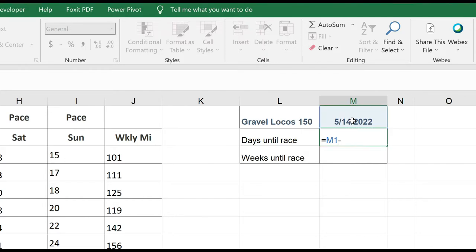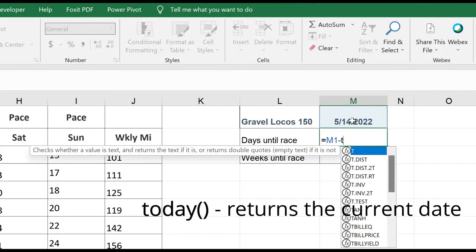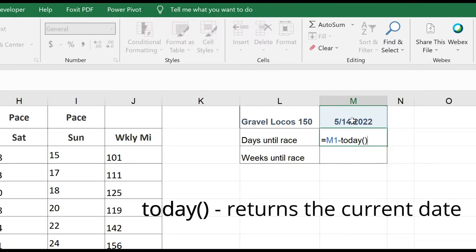I'm going to use the today formula, which returns today's date. I'm doing that because every time I open up this spreadsheet, it will reflect that day's current date and give me an accurate day countdown. So my today formula is today, open, close, parentheses.